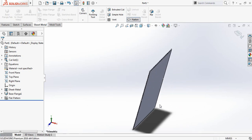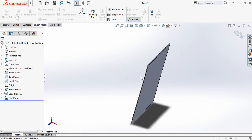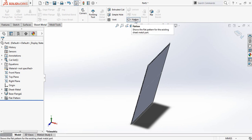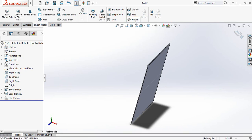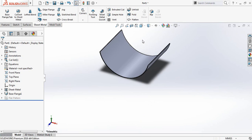So it is flattened. And again we can remove the flatten. Just click here.